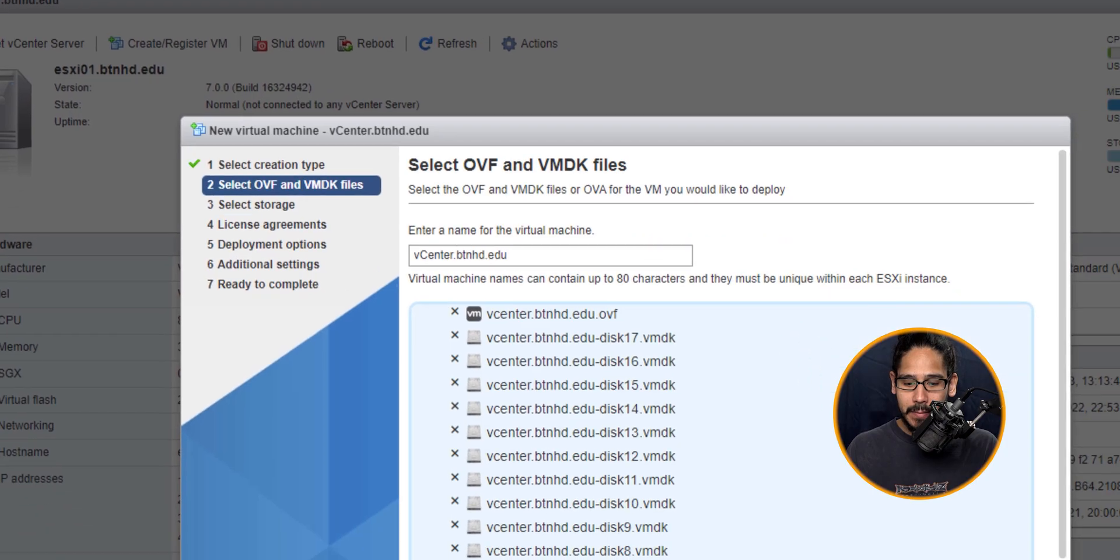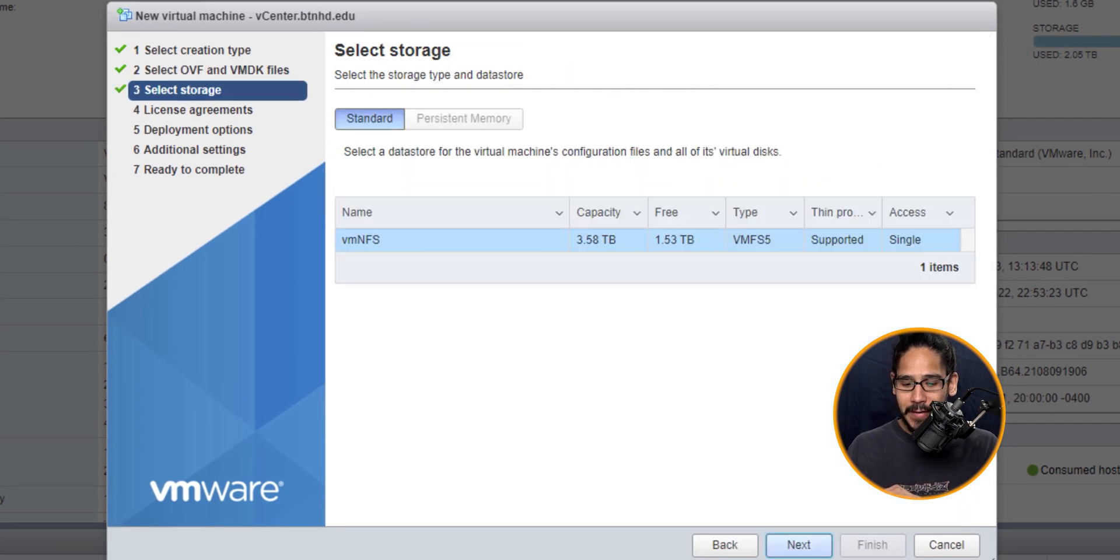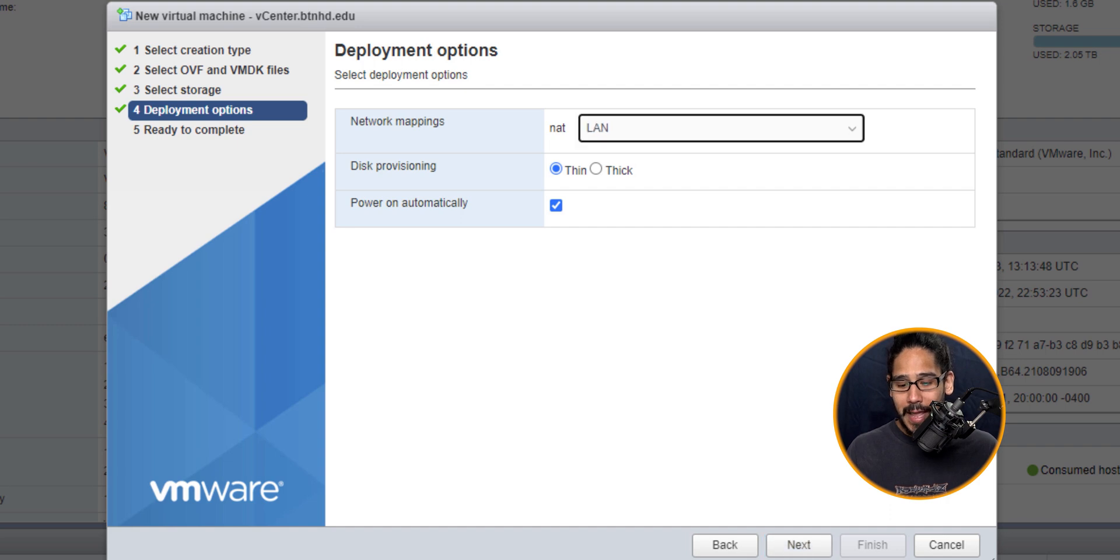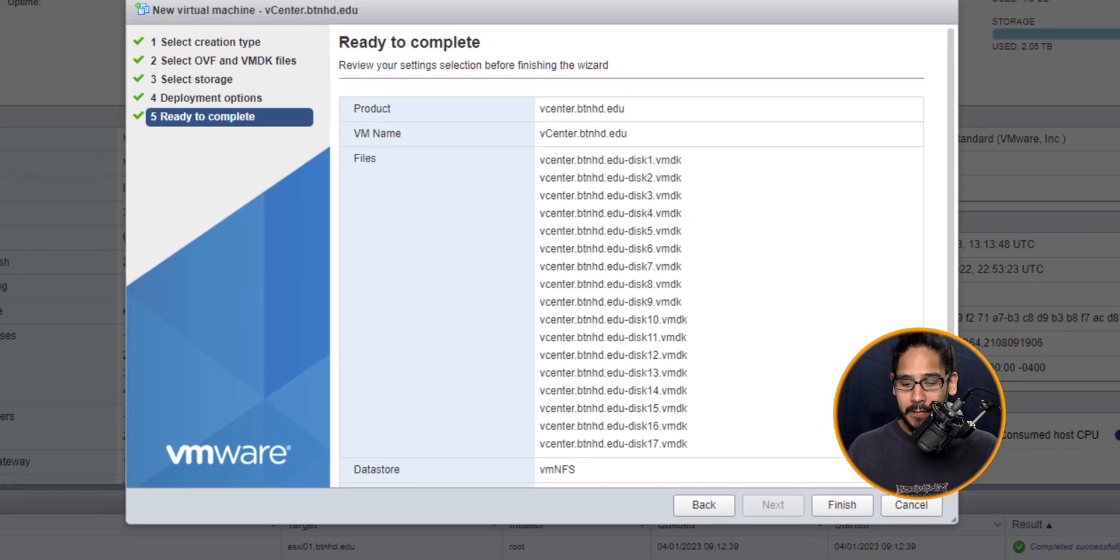Select them, open it, click Finish here. Select your data store location, which is going to be this for me, click Next. For the network, I'm going to switch it to my LAN, click Next here. It's ready to go, then click Finish.